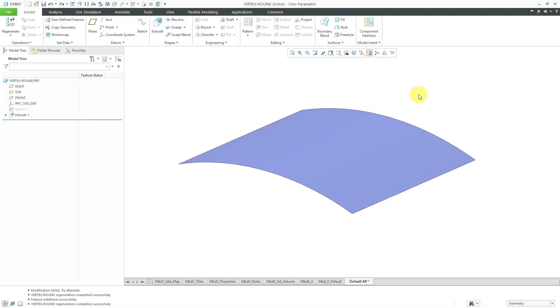In Creo Parametric, the vertex round feature has very specific use cases, but they can end up being very convenient. Let's take a look at how to use it.